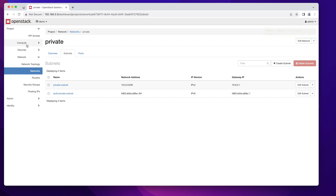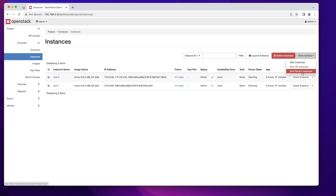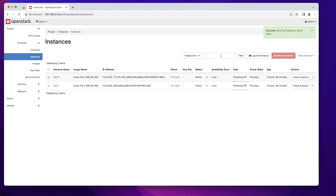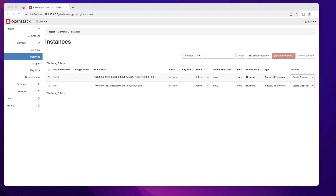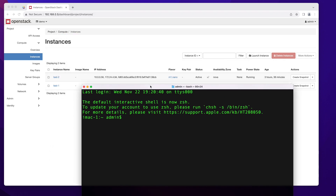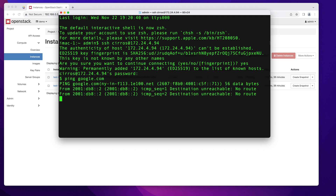Once saved, you need to restart your instances. Every new instance that joins this private subnet will have DNS configured automatically, but currently running instances will not. So shut down both instances and start them again. Once they're back up, SSH in — cirros at 172.24.4.94, password gocubsgo — and now if I ping google.com it should work. And there you go, I'm getting replies from Google.